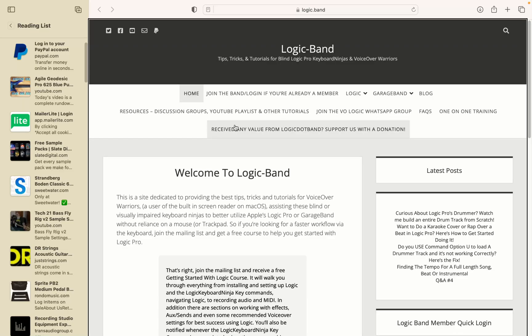Thank you for checking out this tutorial — hope you found it useful and helpful. If you have any tips you'd love to share with the community, feel free to leave those in the comments below. Remember to like, share, and subscribe both to the YouTube channel and to the email list at Logic.Band to get a free Getting Started with Logic course. You can also book one-on-one training at Logic.Band/training, support us at Logic.Band/support, or join the band at Logic.Band/member for bonus tutorials and Q&As. Links to everything plus a blog post with supplemental information are in the description. Happy recording.